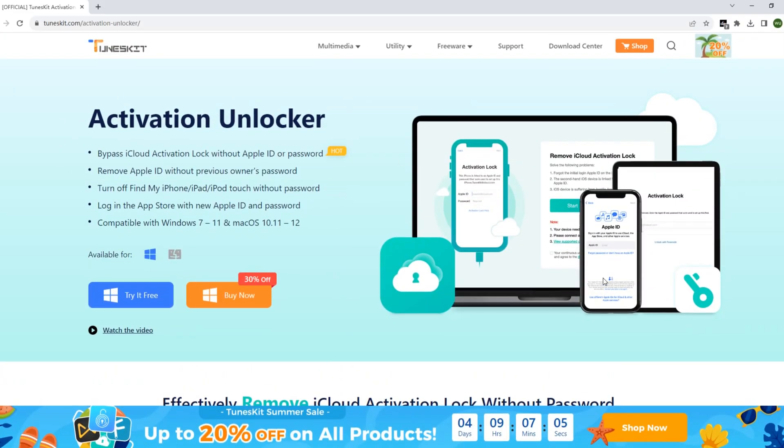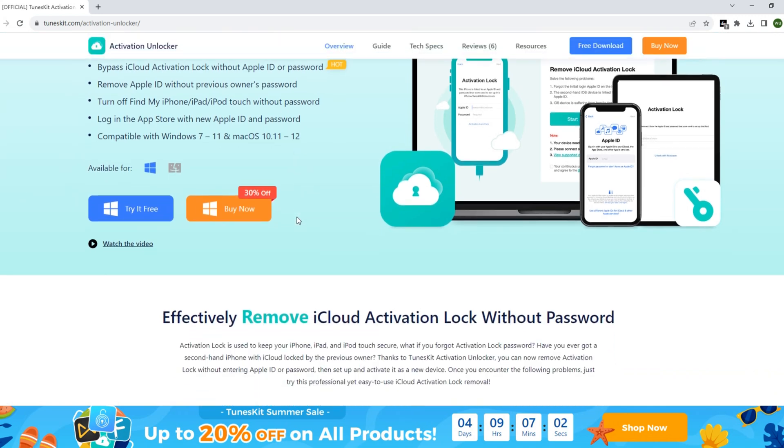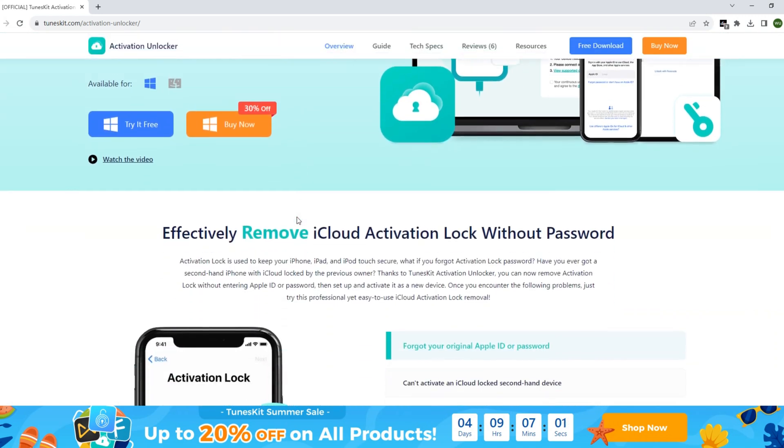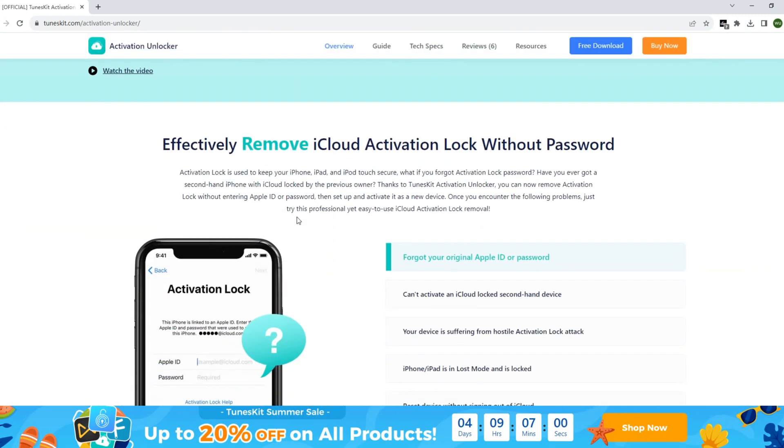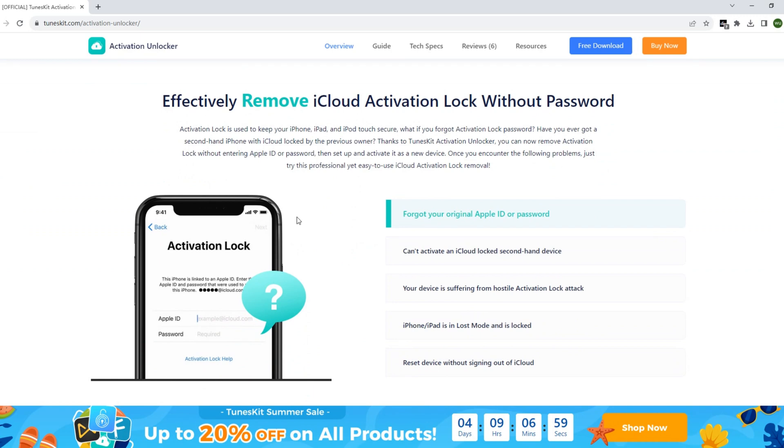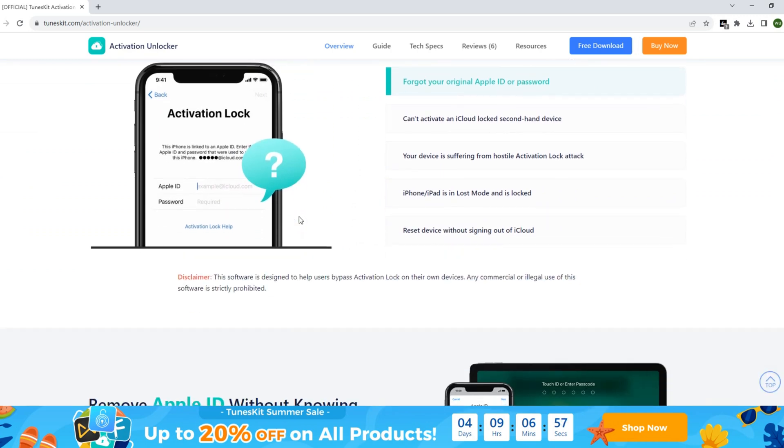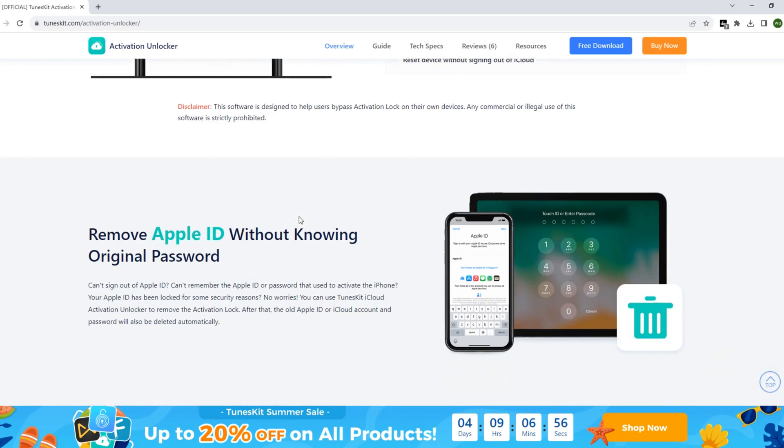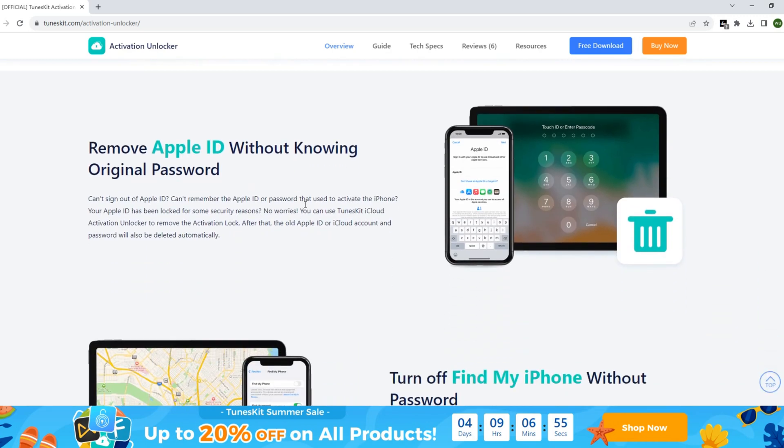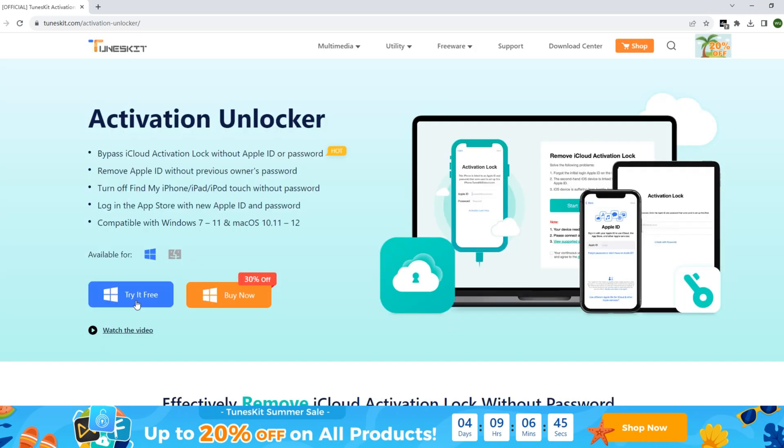Here I use Tune Skid Activation Unlocker to make an example. Tune Skid Activation Unlocker is a professional activation lock removal tool good at bypassing the activation lock without previous owner and Apple ID. You can get this tool from the description of this video.